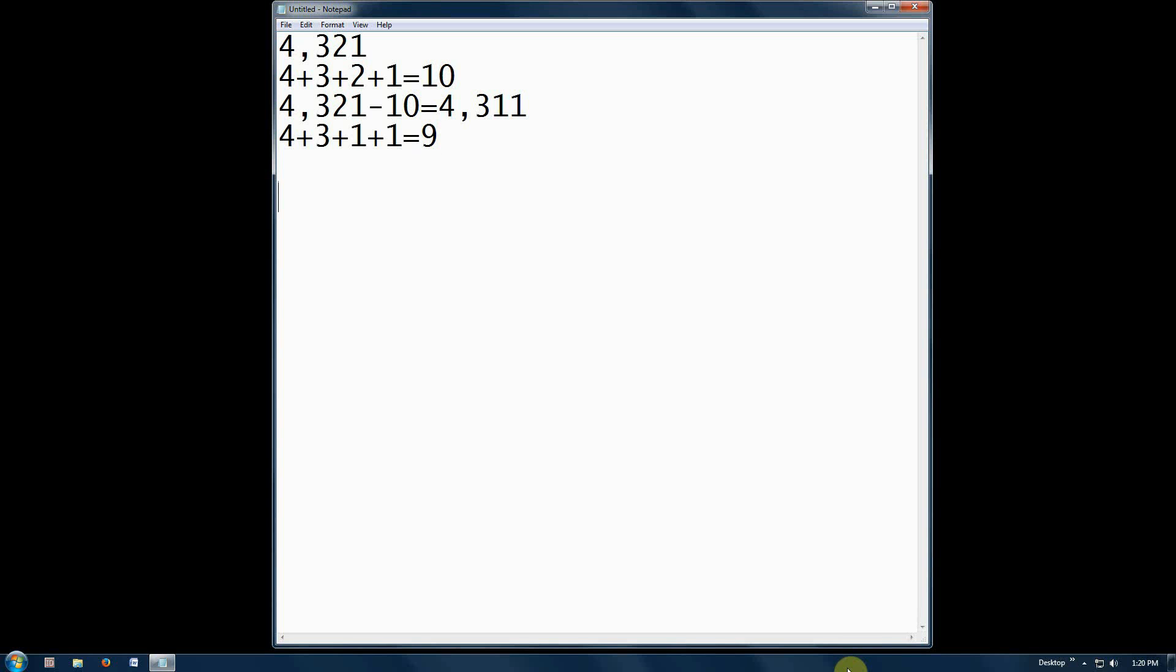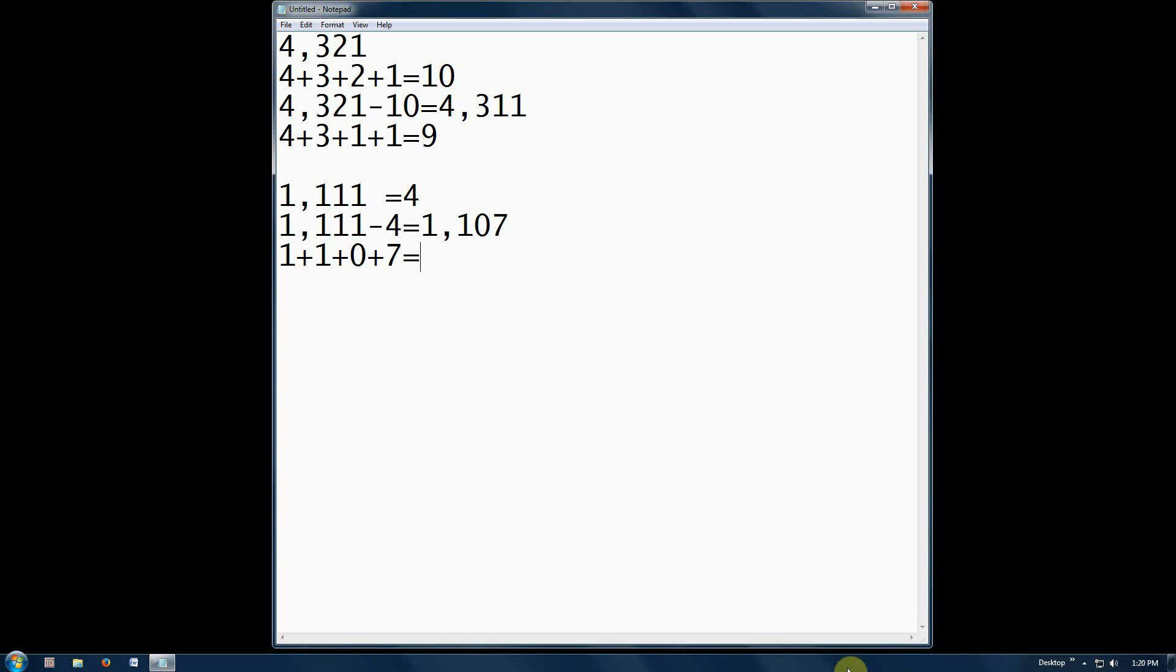Let's try another number, 1,111. We know adding the 1s together will equal 4. 1,111 minus 4 equals 1,107. 1 plus 1 plus 1 plus 0 plus 7 equals 9.